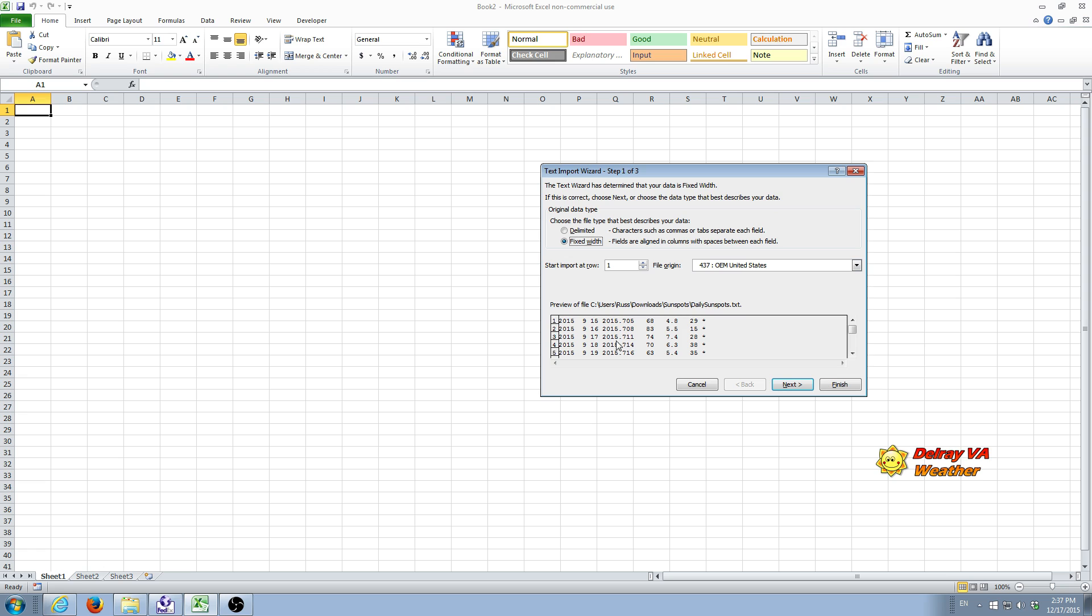And you sort of see that here. You see that we have the 15th of September, one line, 16th of September, 17th of September. So it should be structured this way to make things work properly.